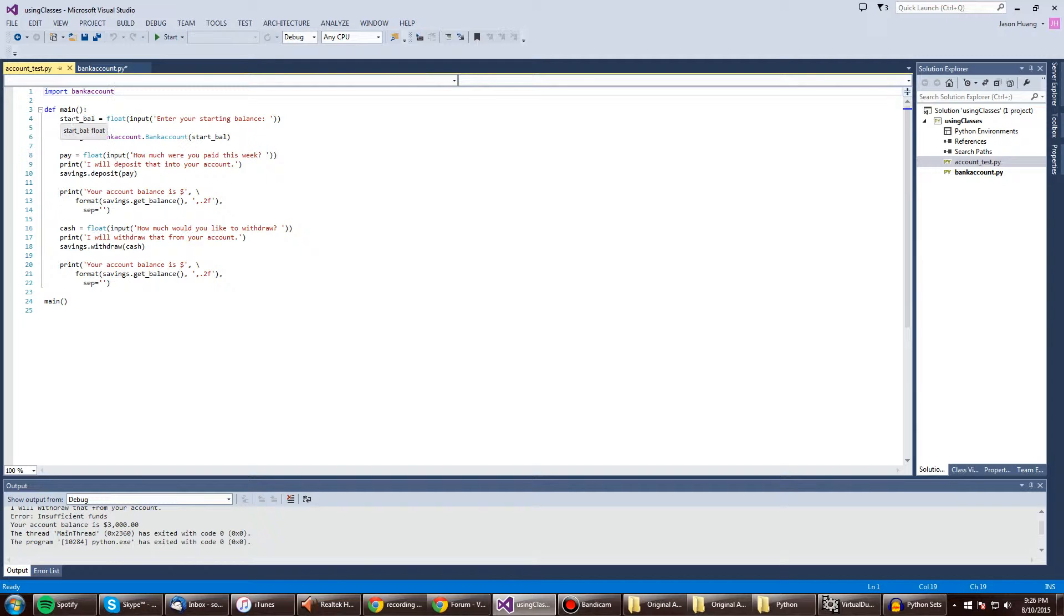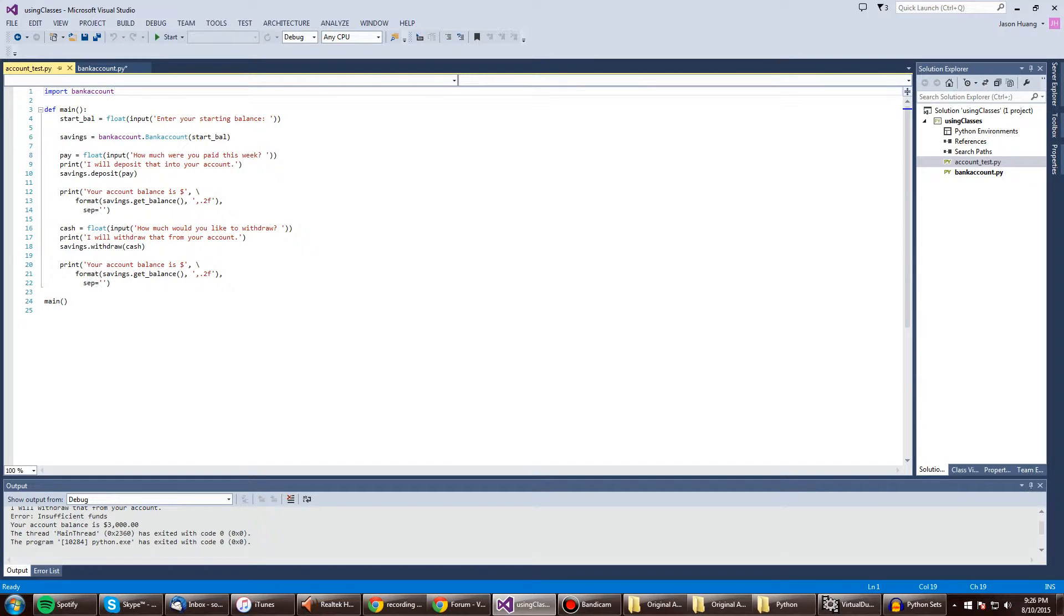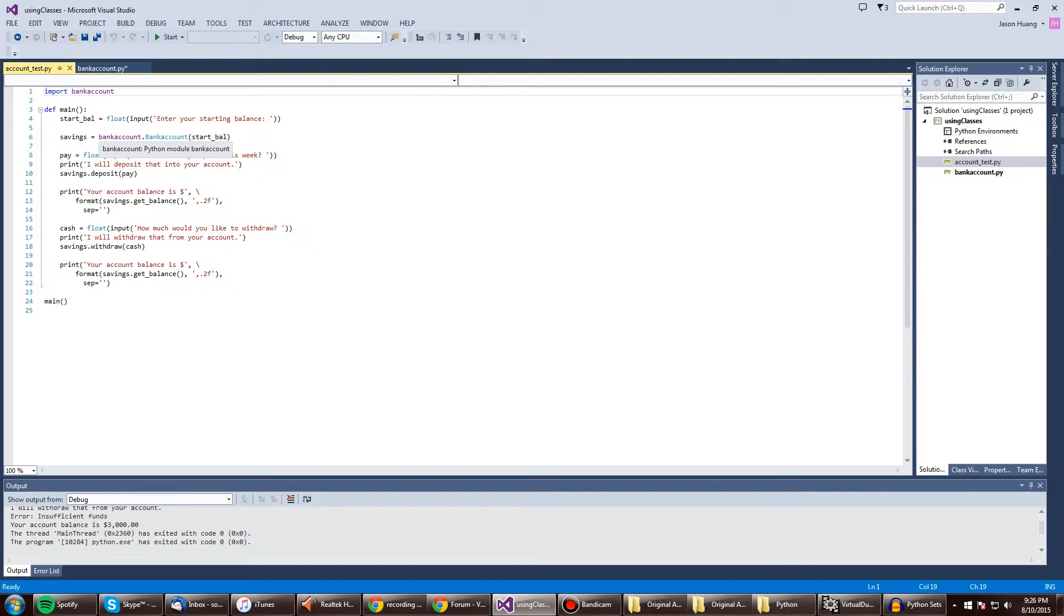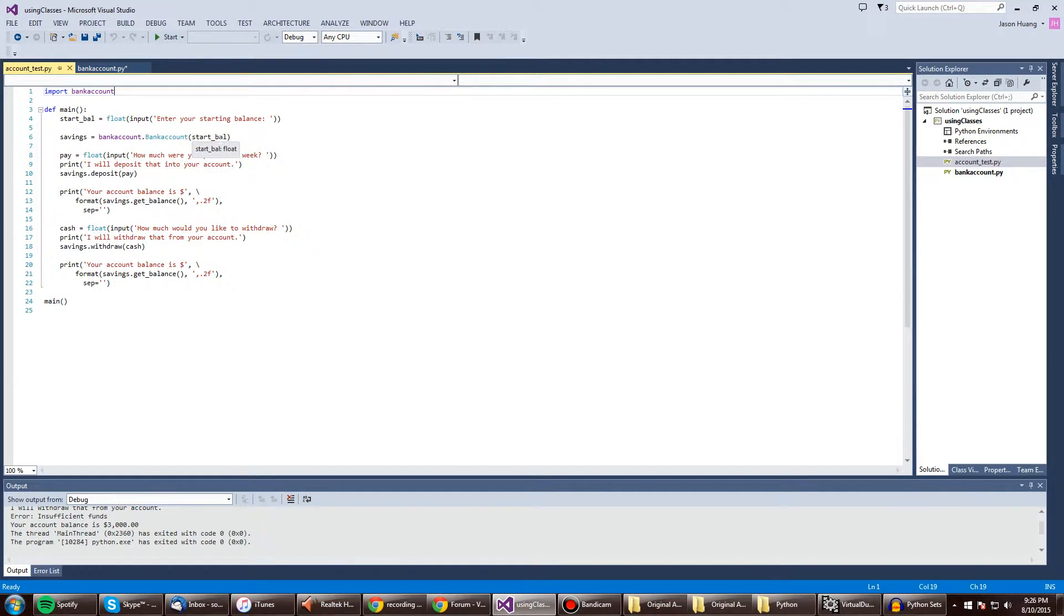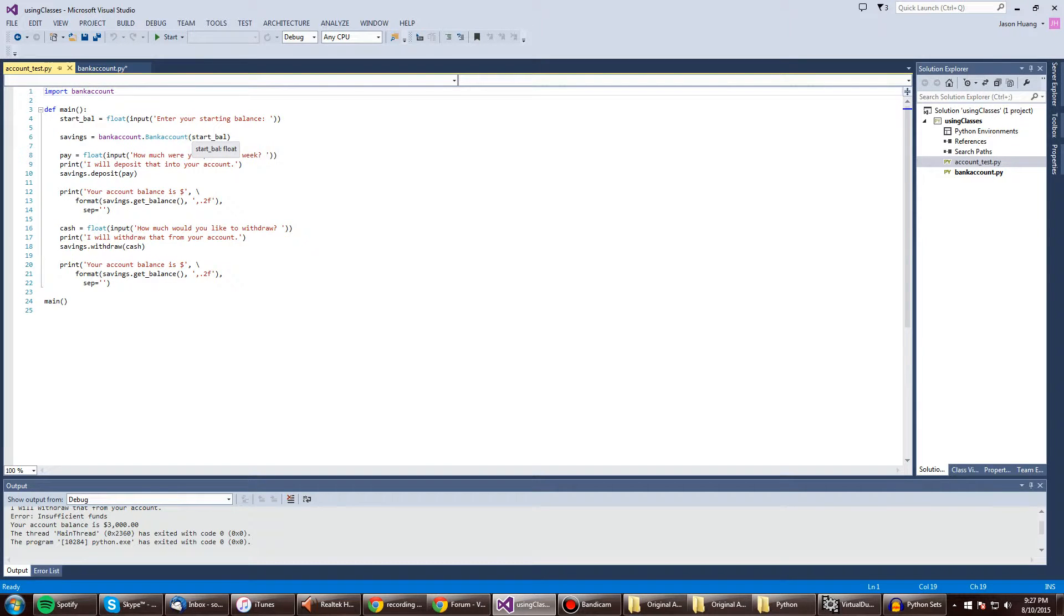First, we've got a variable that's equal to float input and the string right there. And it's going to take a number of sorts. So that's going to be whatever it's going to take. Savings is equal to bank account, the class dot bank account start bal. That, I believe, will draw from the init function. I'm not entirely sure, but I think that's what it does.